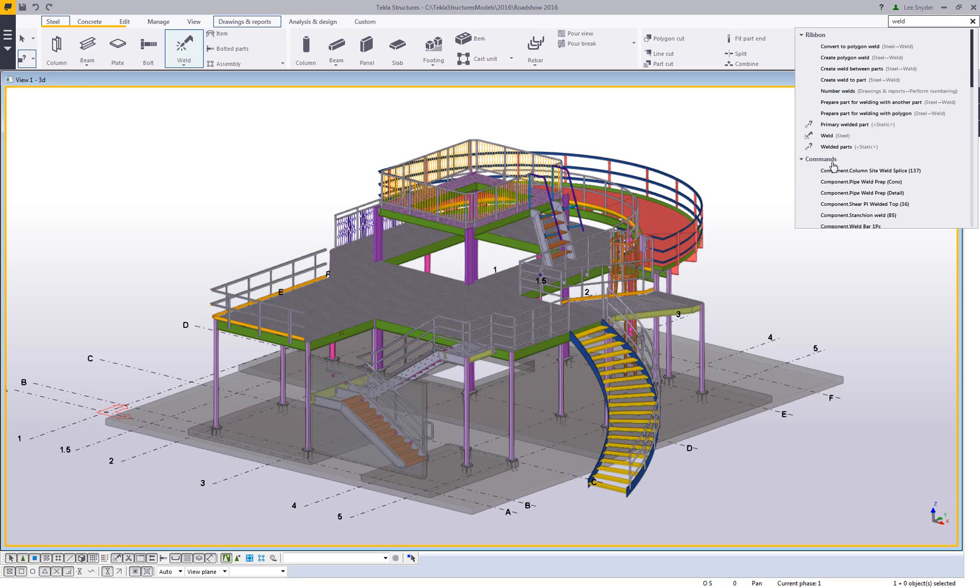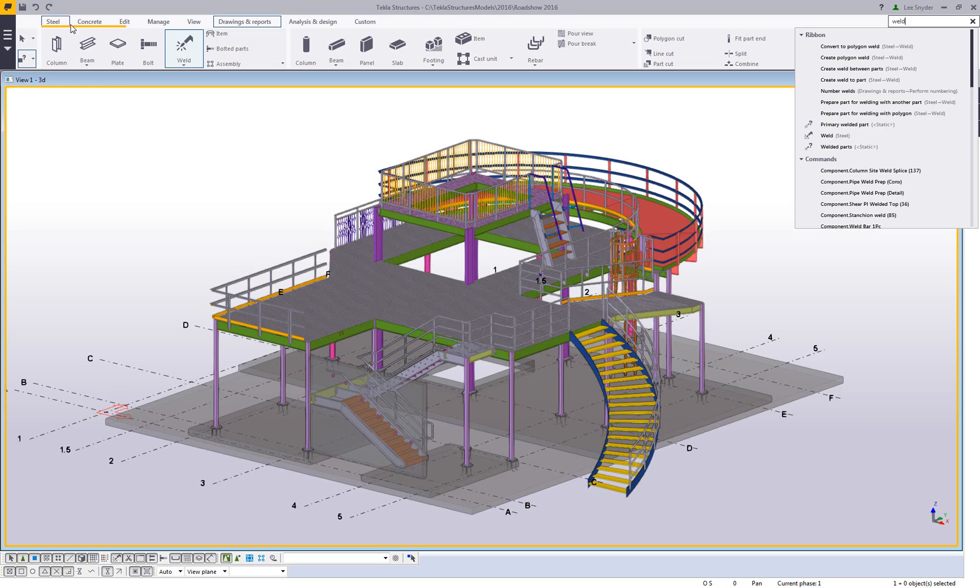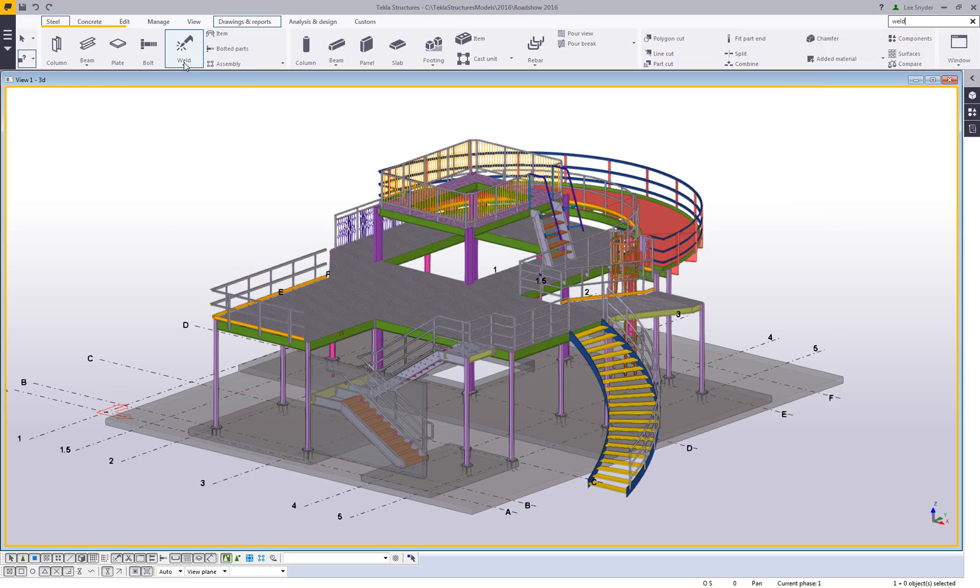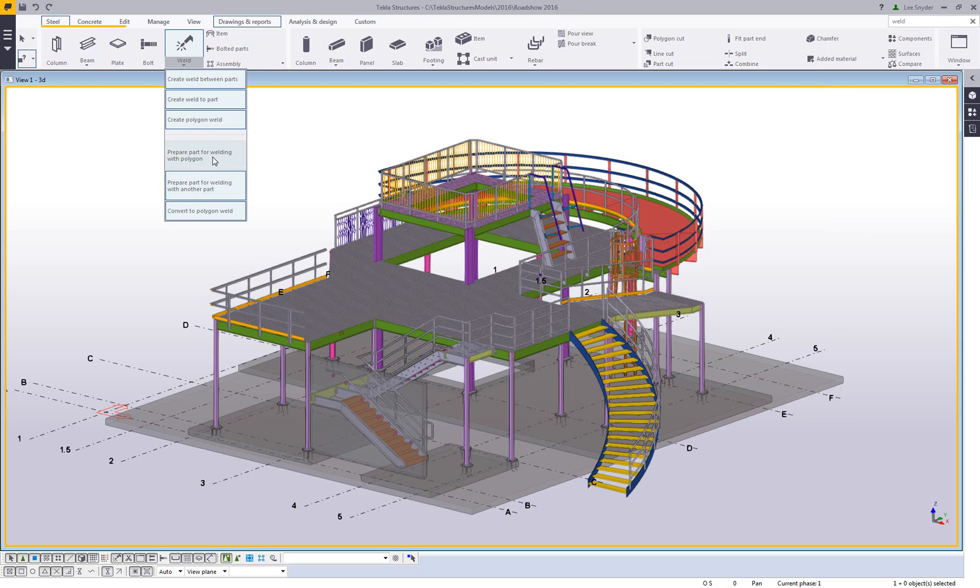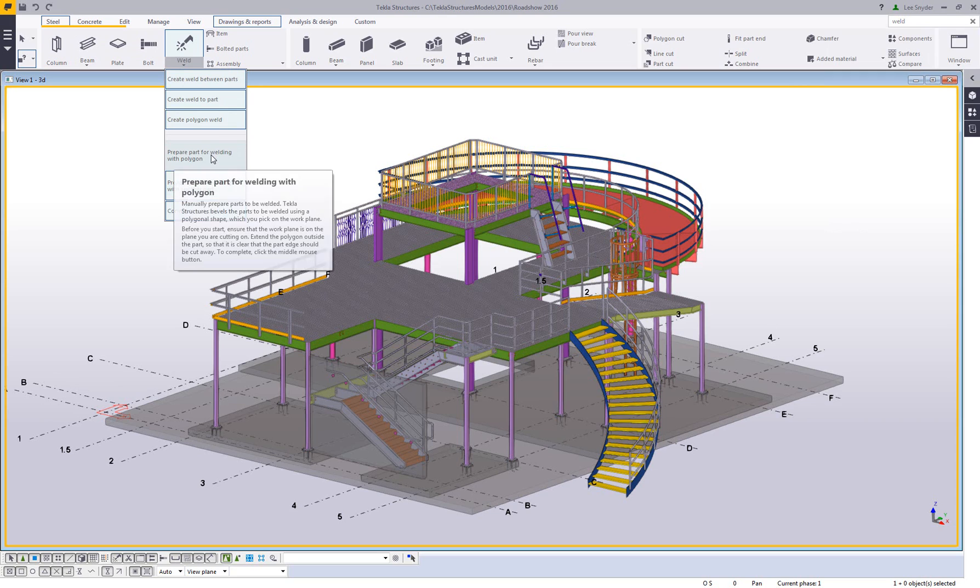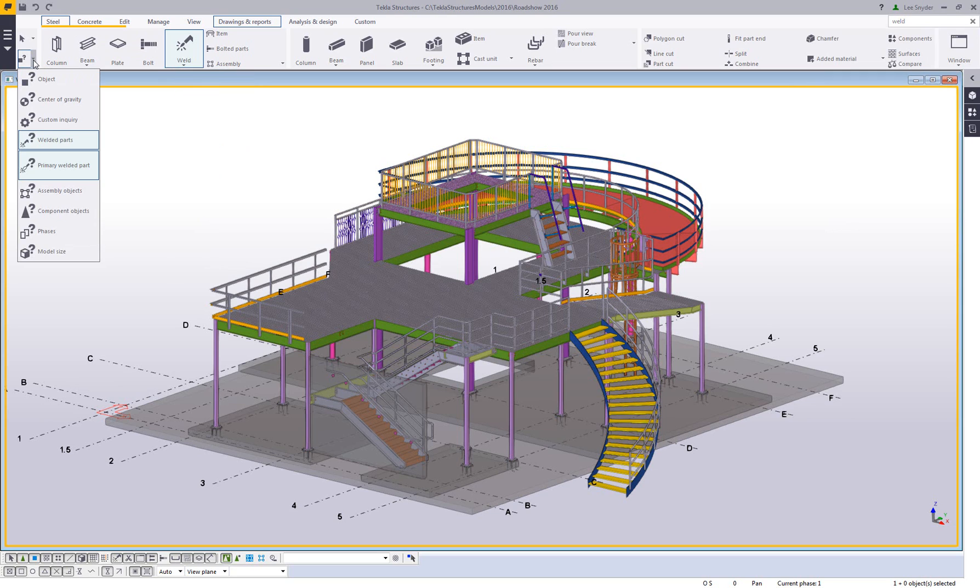On the ribbon as well as any of the commands that I have in my applications and component catalog, you'll notice over here as well that it's going to highlight the tab that these specific commands can be found on. So here on the steel tab I have this weld command. If I hit the drop down, here's all of these other commands that have weld in the name.